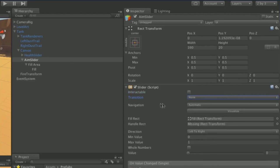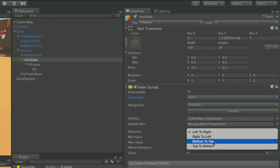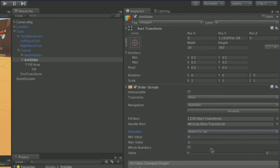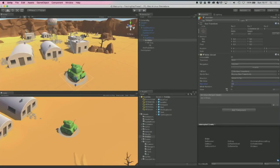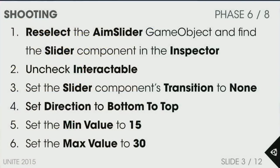Set the slider direction to Bottom to Top, since the bottom will be near the barrel and the top furthest away. Then set the minimum value to 15 and the maximum value to 30. The minimum value stays at 15 — the arrow starts at minimum and draws out to the maximum. No transition, bottom to top direction, with minimum and maximum launch force values.